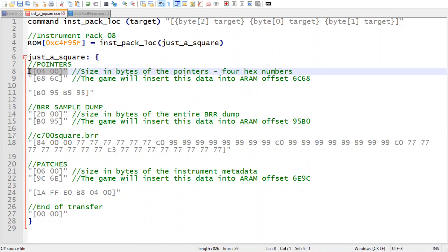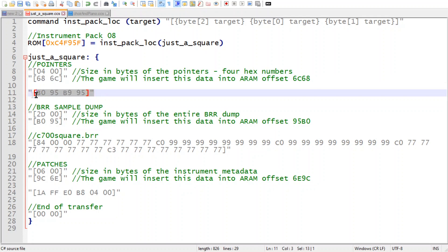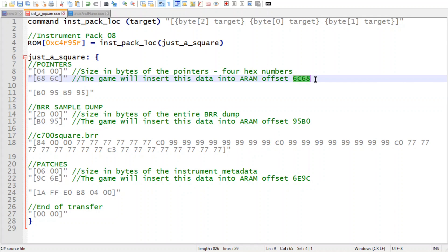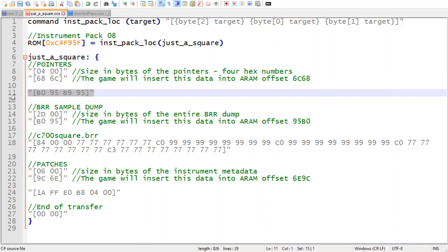So here's the size of the pointers. It's four numbers, so that's what this is. And then this is the audio RAM offset where the game's going to put this information. It's 6C68. And these RAM offsets are the same for every instrument pack in Earthbound. So that is where in RAM that is going to go.